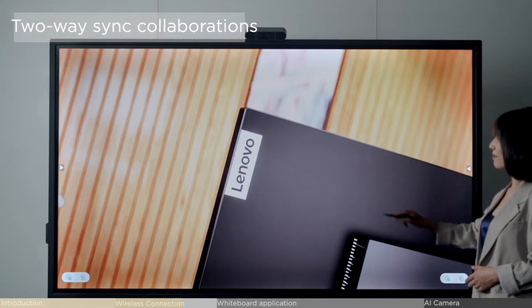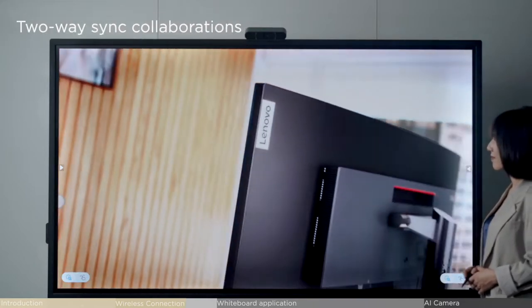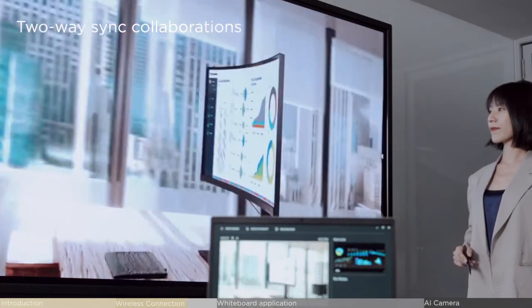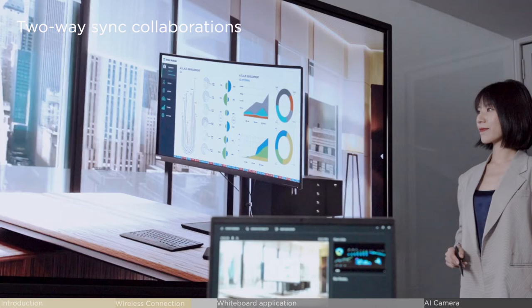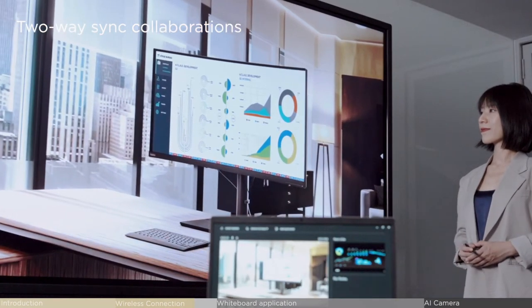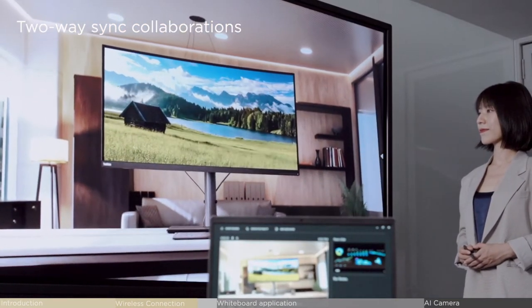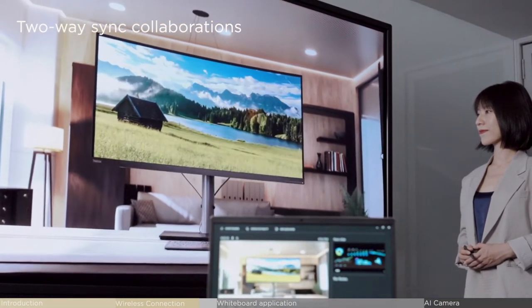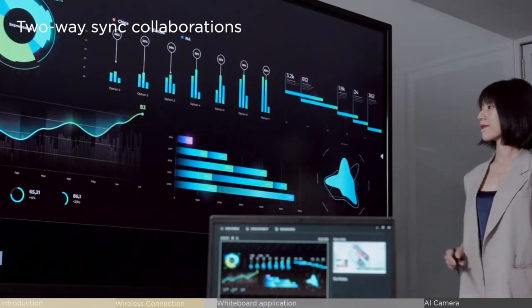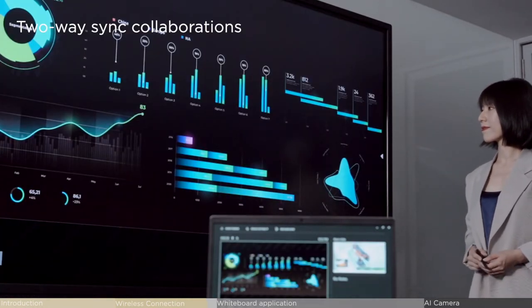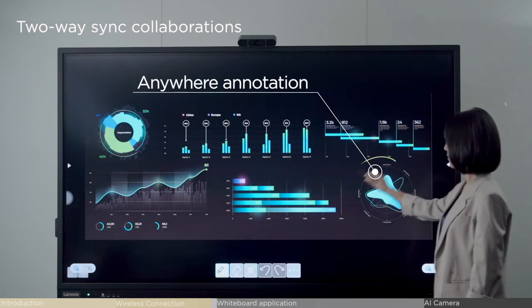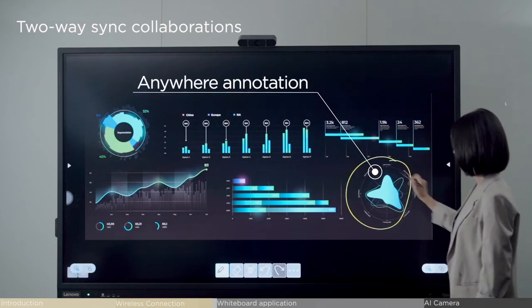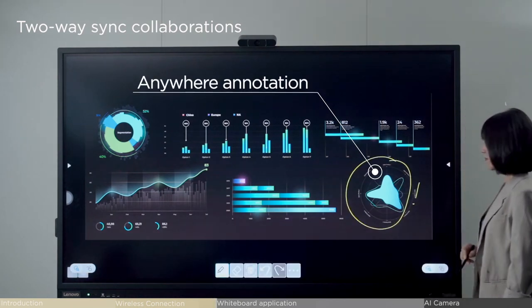Without needing to install any software, this wireless casting solution can match different devices for seamless content playback. You can touch the screen to control the flow of the presentation or make annotations, and this two-way sync facilitates a perfect meeting experience.